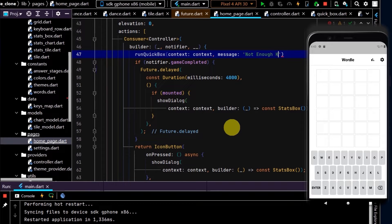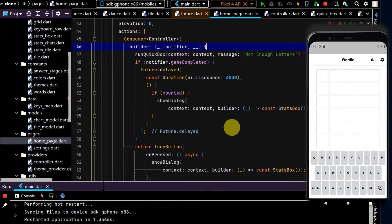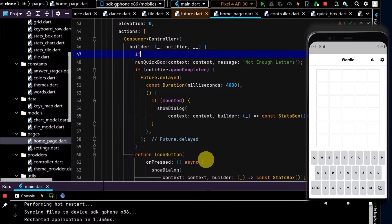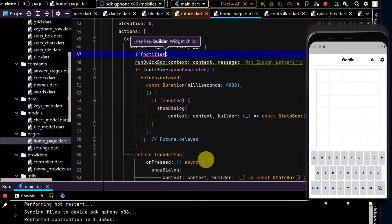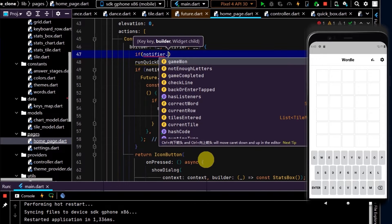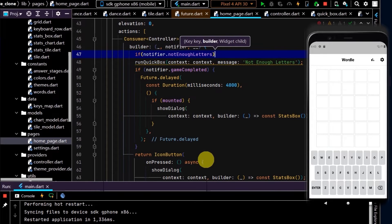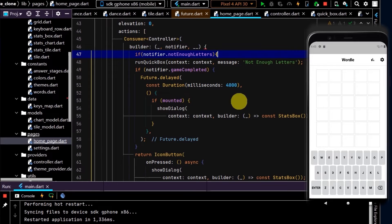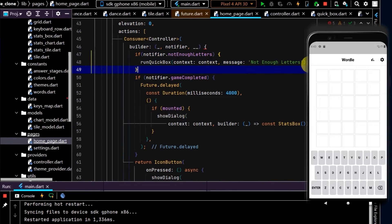The message is "not enough letters". I'll write if notifier.notEnoughLetters is true, then we'll run our quickBox method.